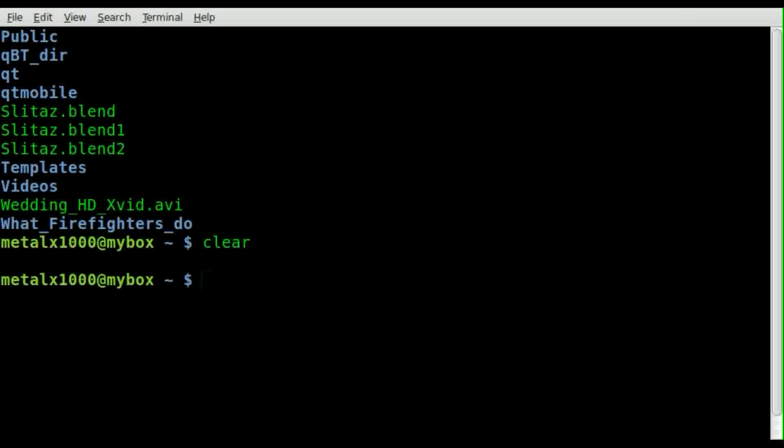So that's another quick look. Once again, screen has lots of features and we're just touching on some of them here that I find very useful. Once again, screen is very useful, especially when you're logged into a remote client and you want to run something.